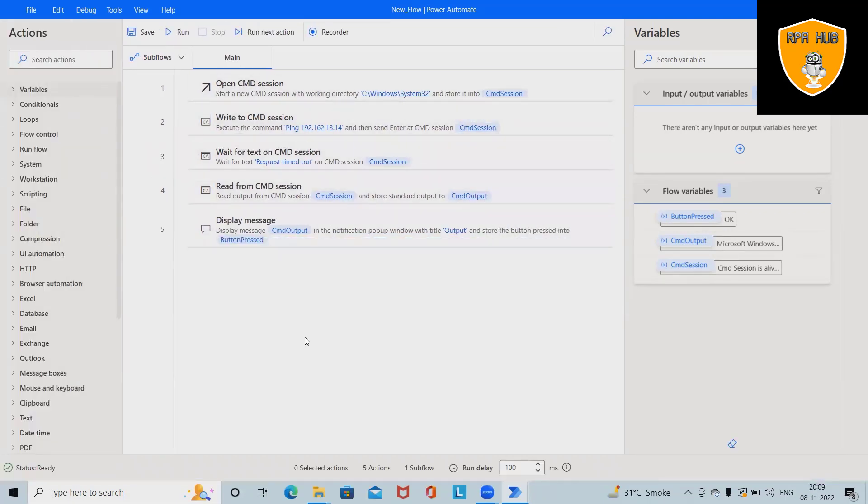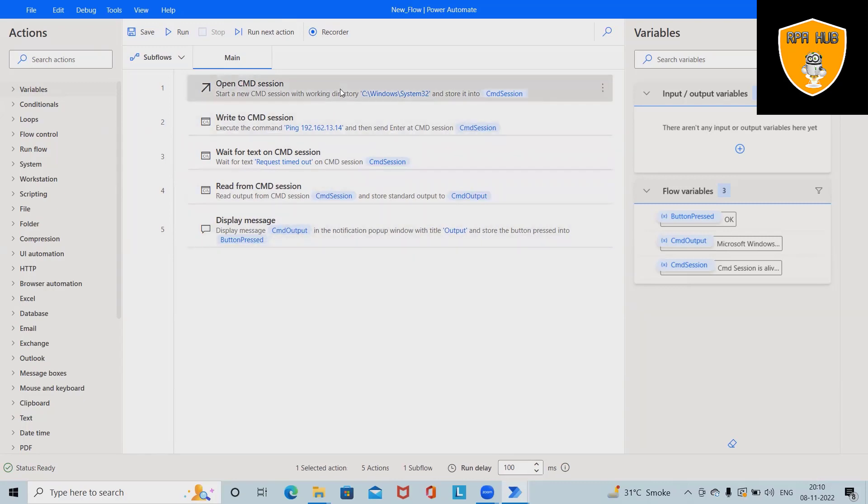Here I've used CMD sessions and after that, I've sent ping command on CMD sessions and then I added wait for some time and then read CMD session and display on message box.